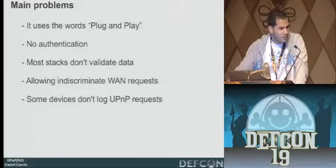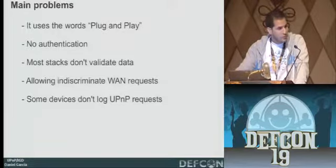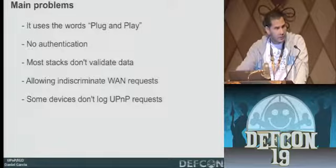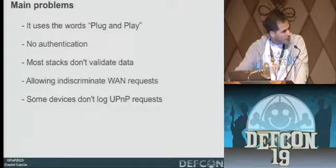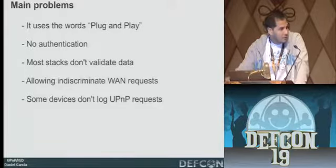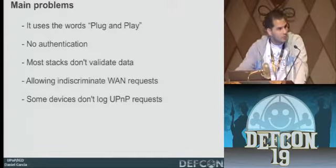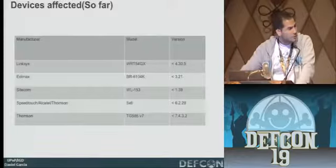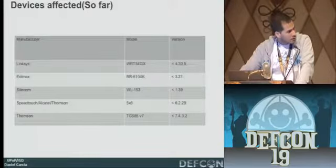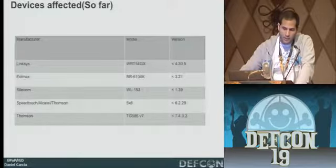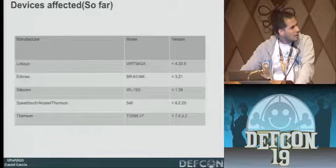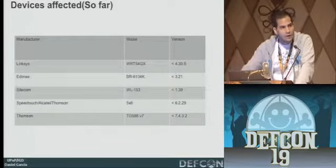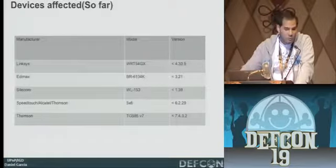There are also tons of other problems. We have command execution on some stacks, and as you saw, denial of service and buffer overflows. DoS is so bad that when I was programming UMAP — the tool I'm going to showcase — I accidentally crashed my modem like a thousand times just by sending bad requests and the device would go dead. The most common vulnerable stack on the net is the SpeedTouch / ThumbsOn / now-Technicolor stack, and Linksys, Edimax, SiteCom, and Broadcom are also affected.